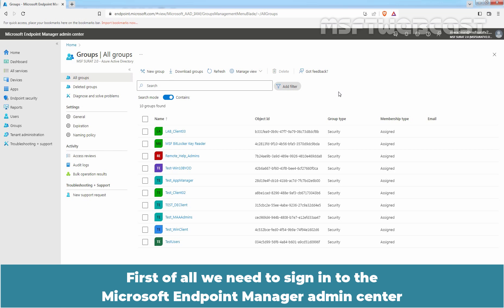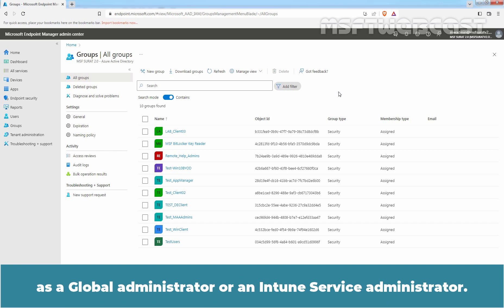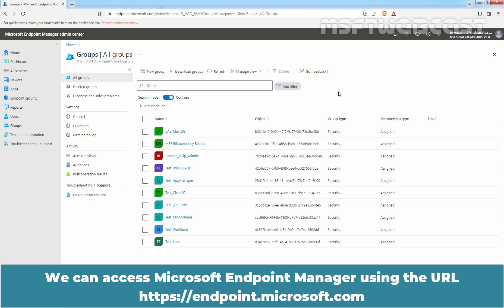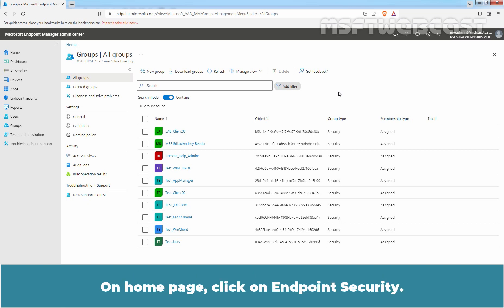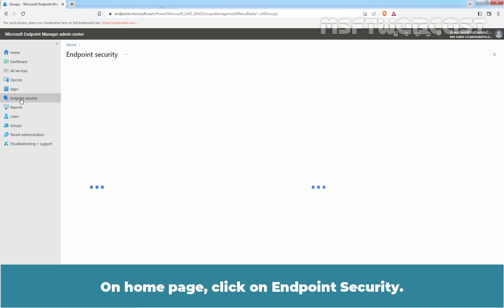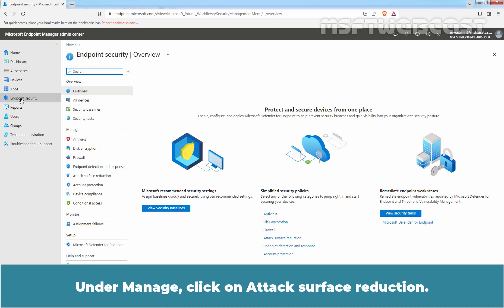First of all, we need to sign in to the Microsoft Endpoint Manager Admin Center as a Global Administrator or an Intune Service Administrator. We can access Microsoft Endpoint Manager using the URL https://endpoint.microsoft.com. On the Home page, click on Endpoint Security.